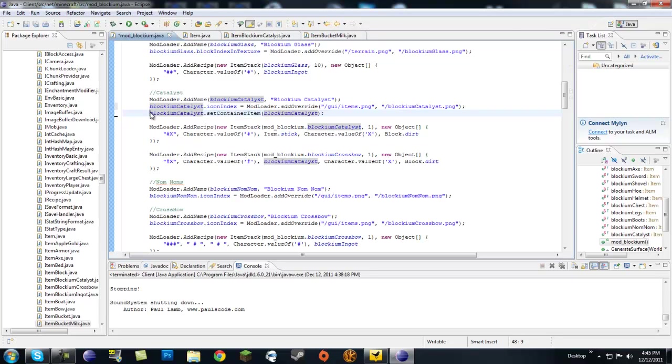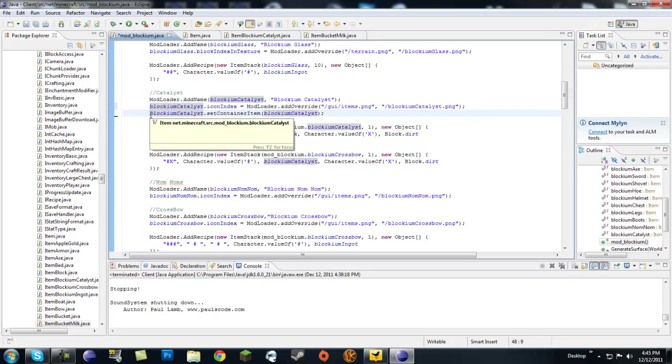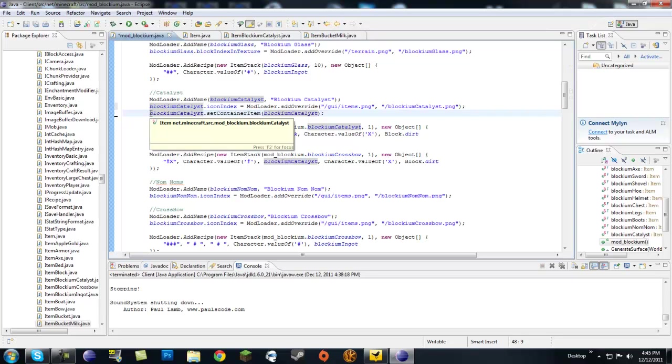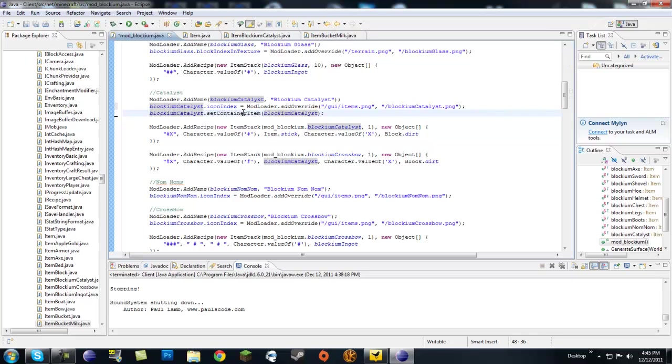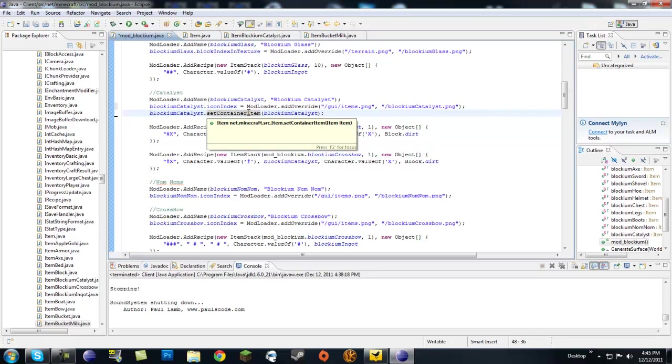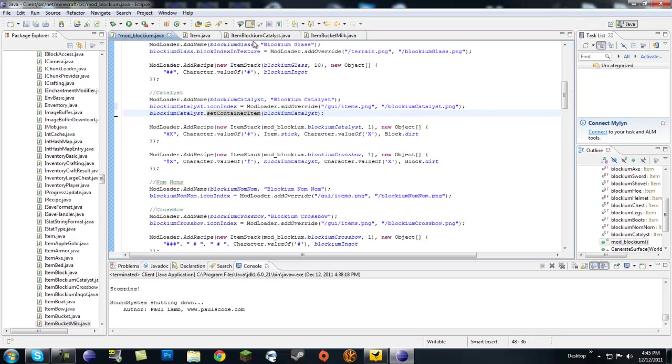It is the container item in a catalyst. It's not really like a good description, but if you take a milk, like a bucket of milk, set container item would actually work because the milk is inside of a container, which is the bucket, and the bucket being the container.